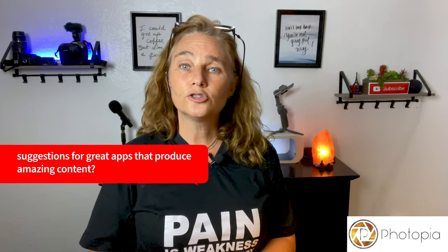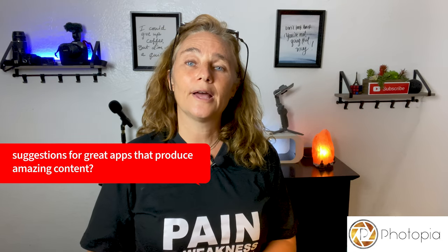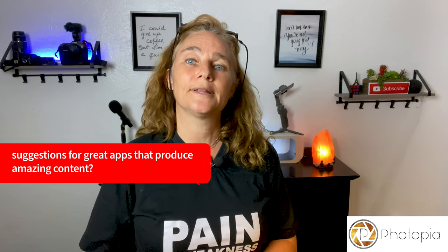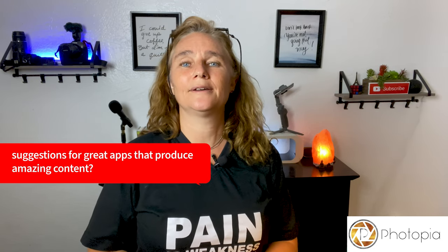So let me know if you like Photopia in the comments below. I personally have been using it quite a lot since I discovered it. Also, let me know if you have suggestions for great apps that produce amazing content. All right, that's it! See you soon!